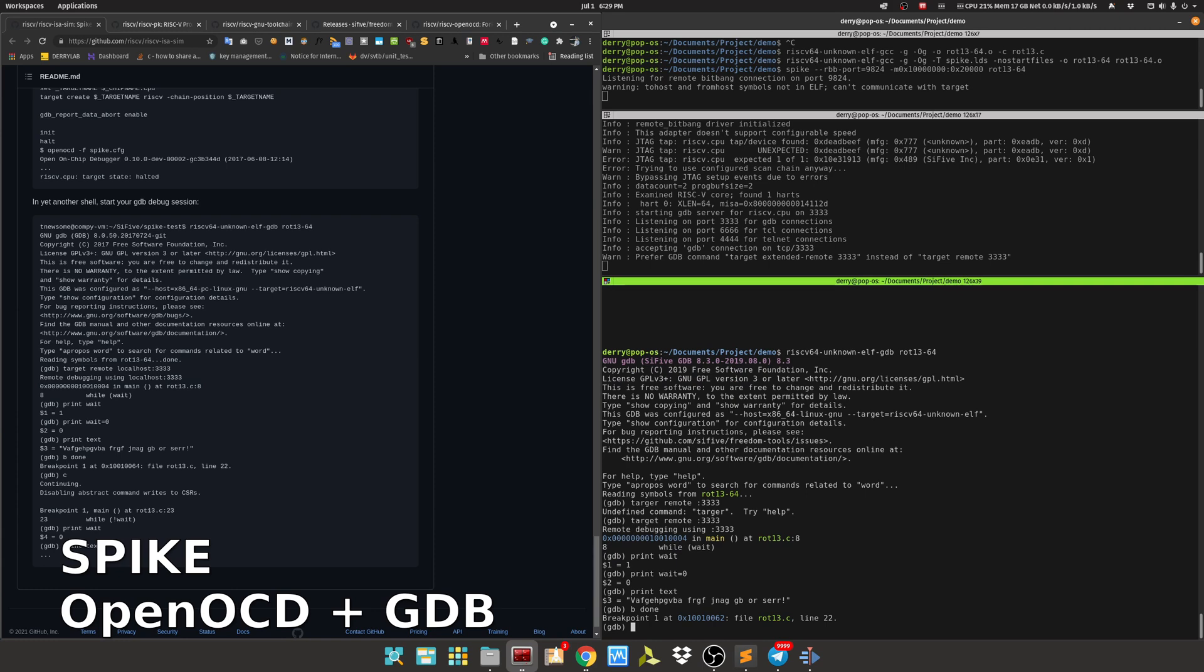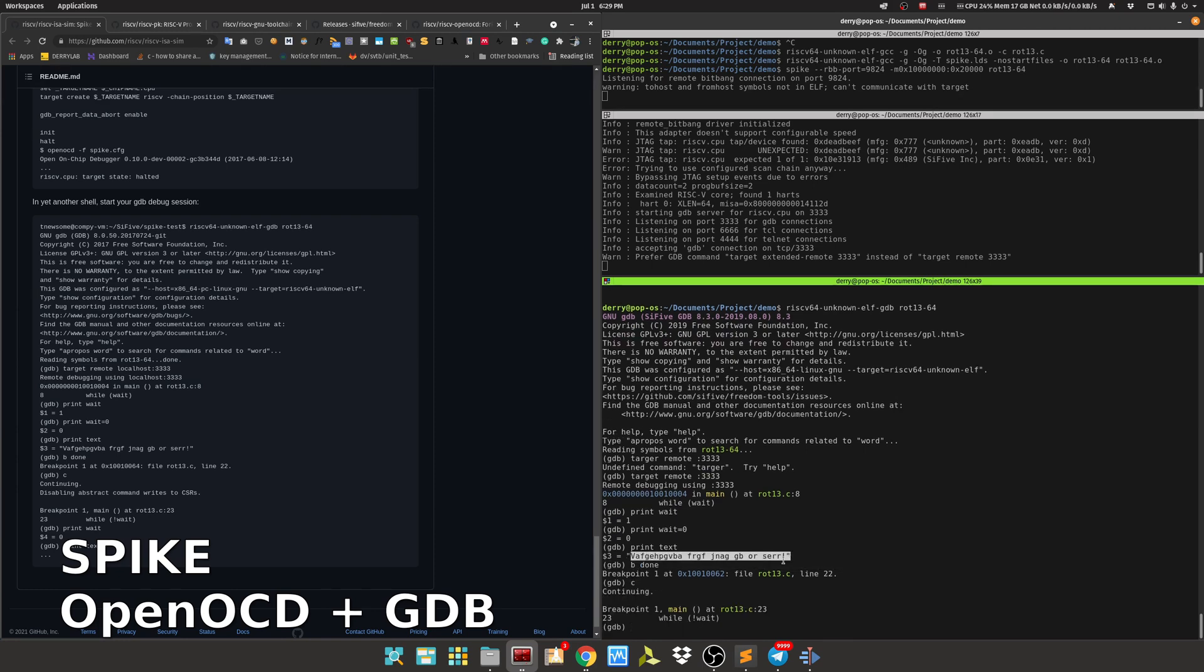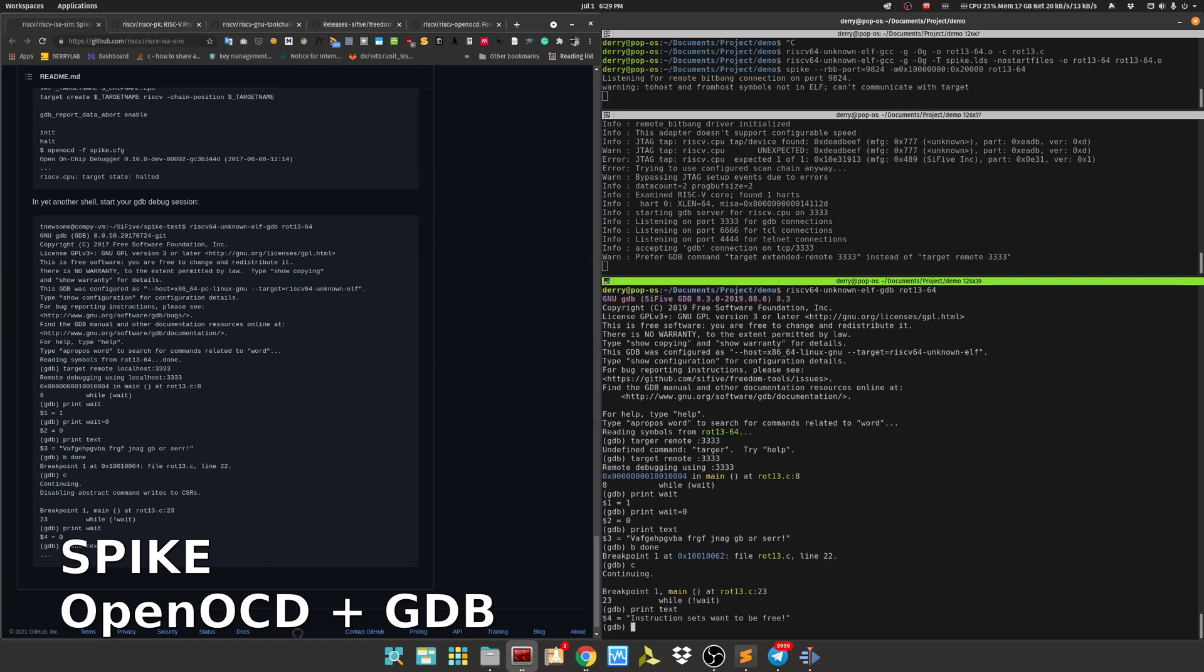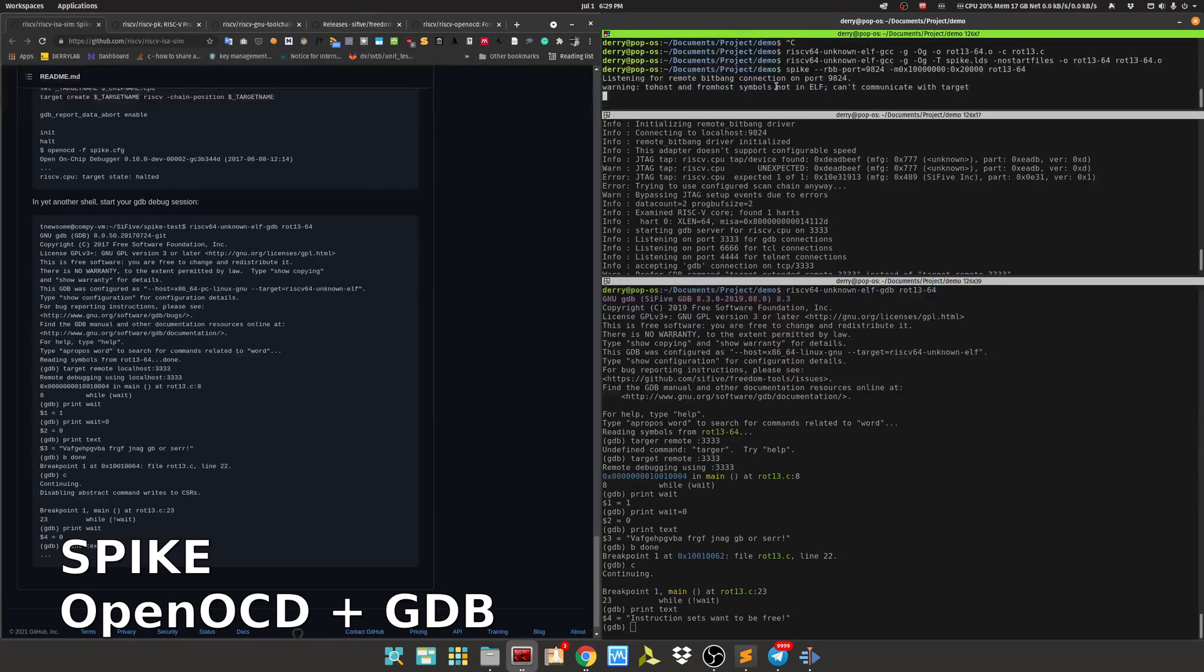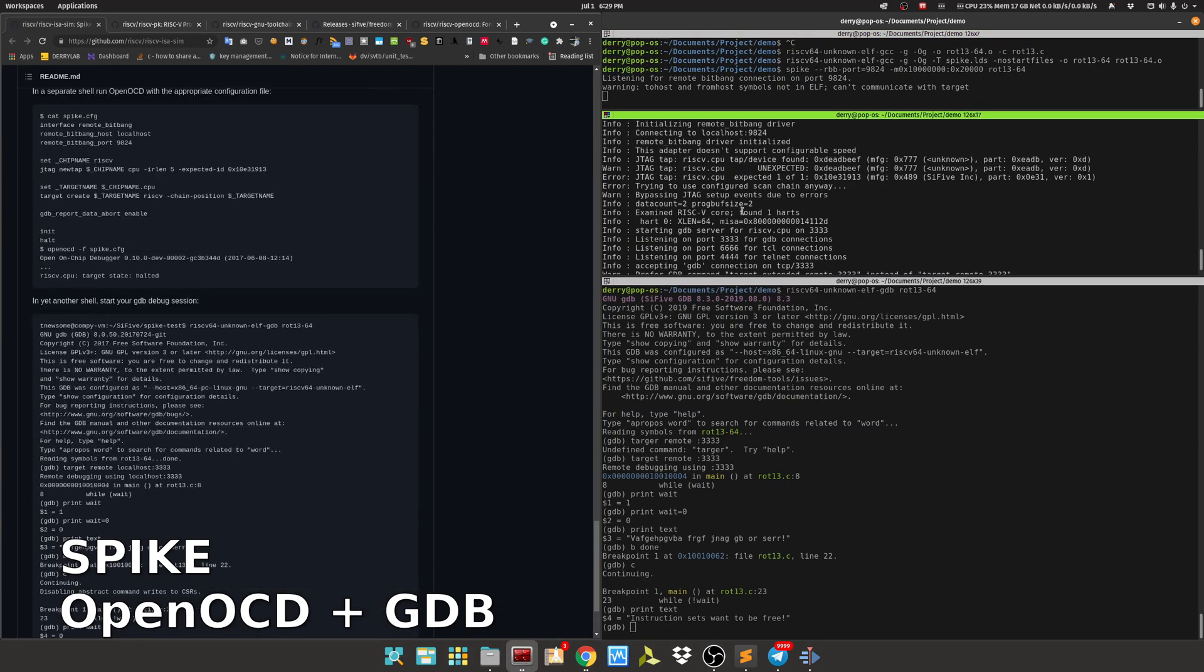And then run the program - continue. At this point, the text variable should be already decrypted. We can see the value by using print text, and here it is: 'suction chat wants to be free'. With this step, we can debug any user program by using OpenOCD and GDB.